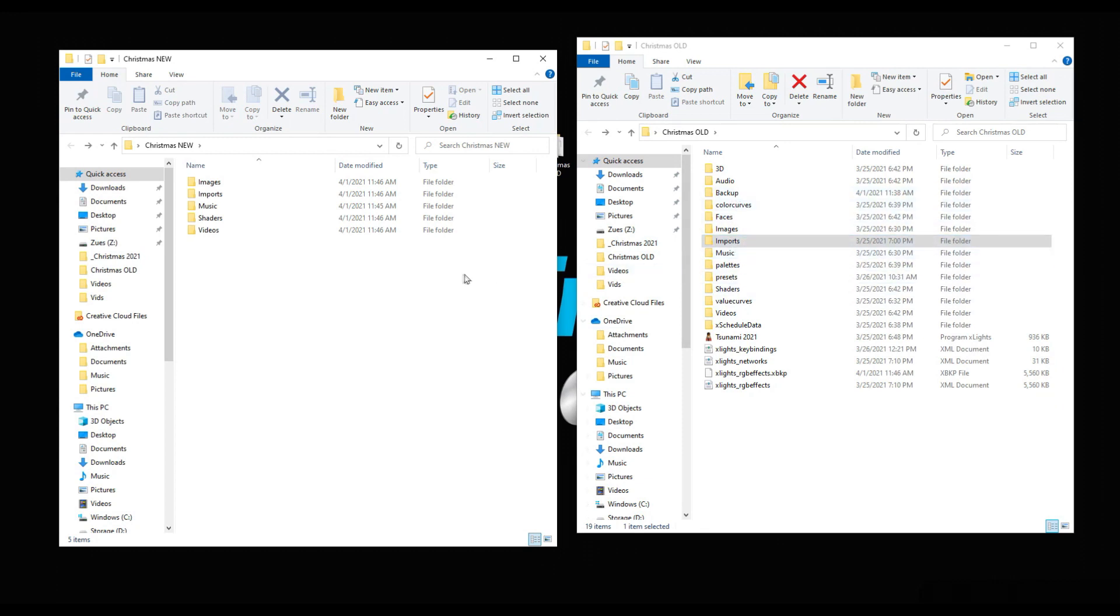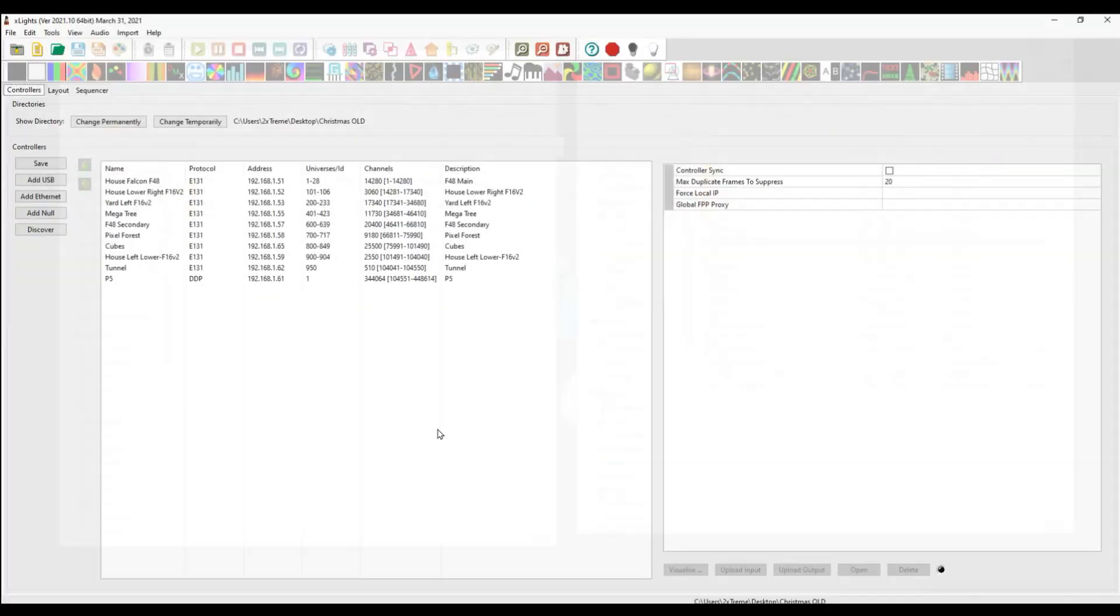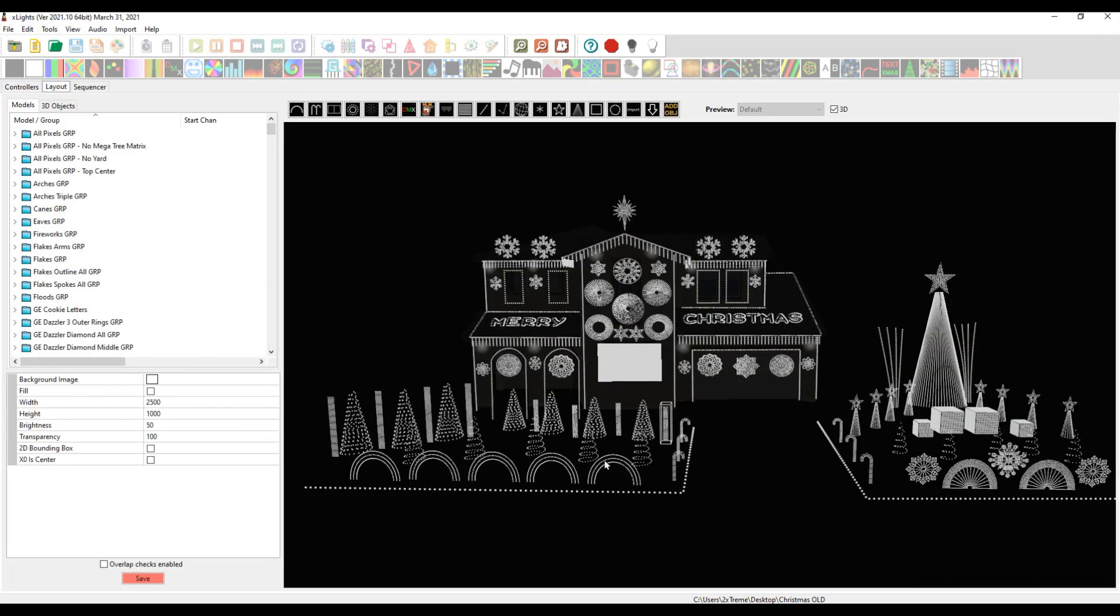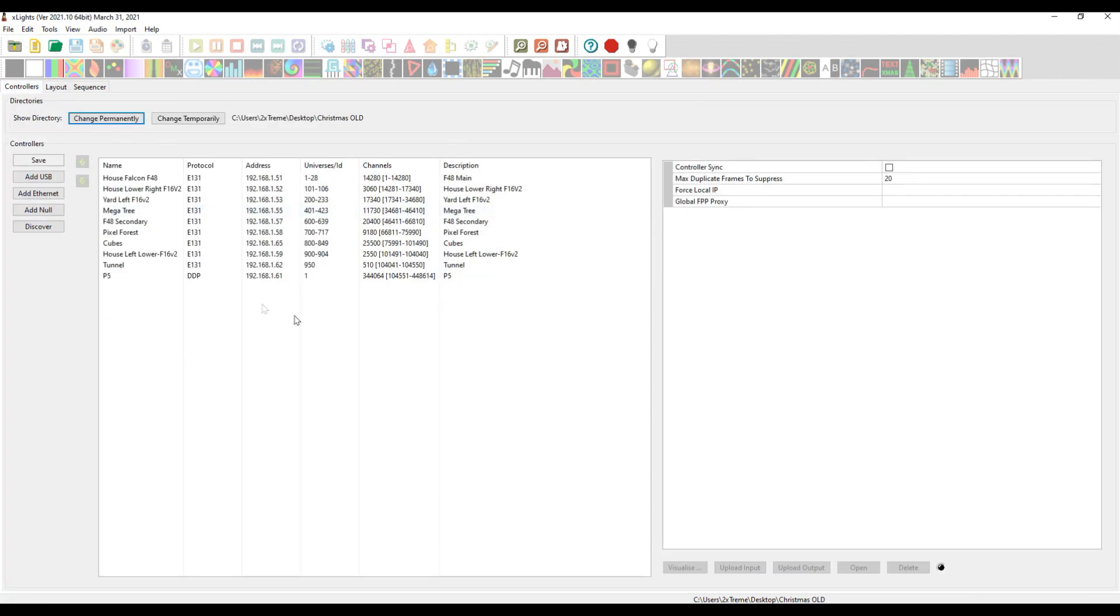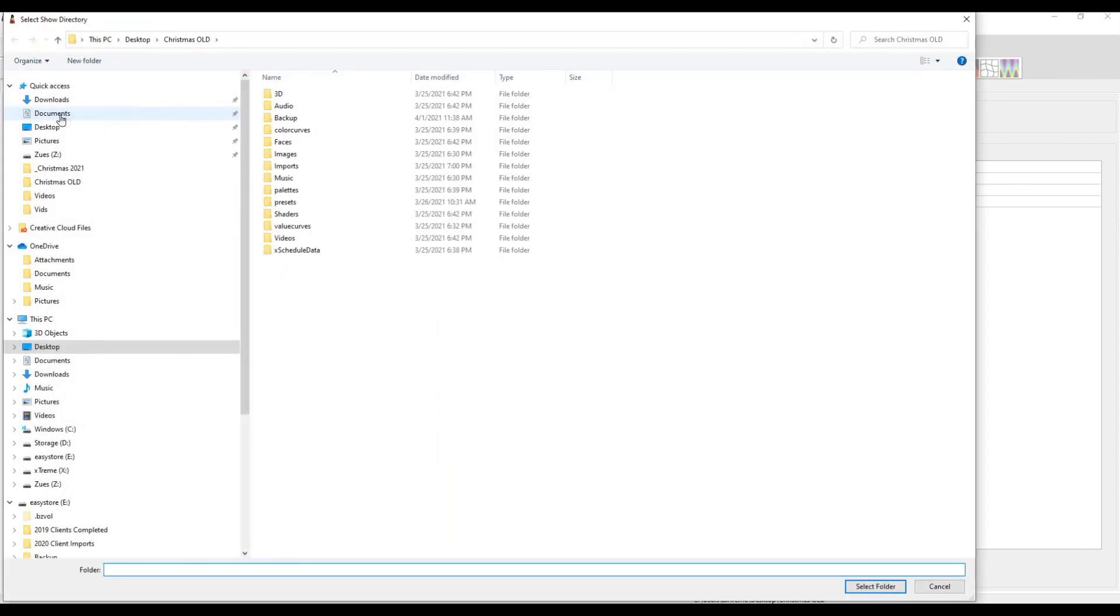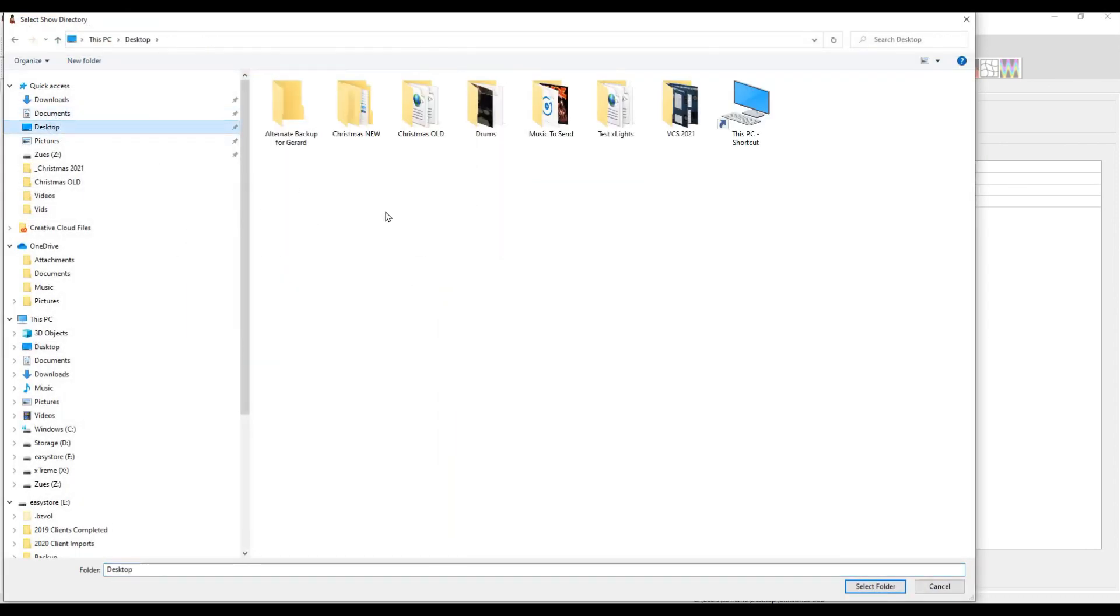This is pointed at Christmas old. Christmas old is my layout for my Christmas show. If I go to my controllers and tell this to permanently change to my desktop to Christmas new, this is what happens.